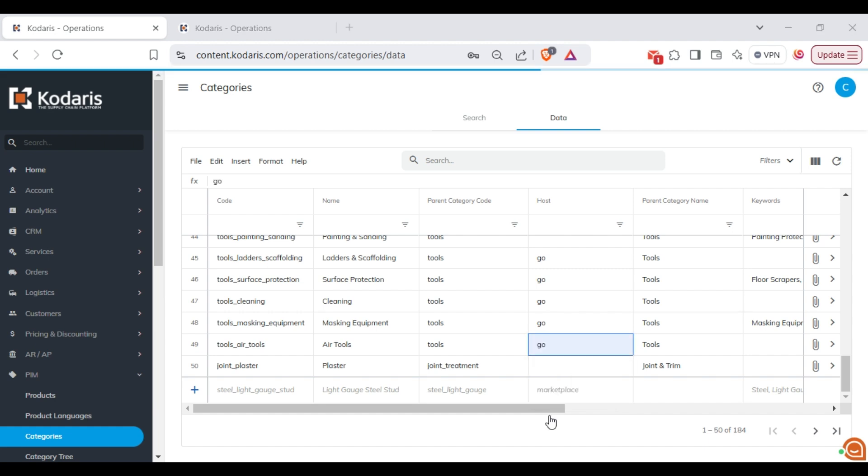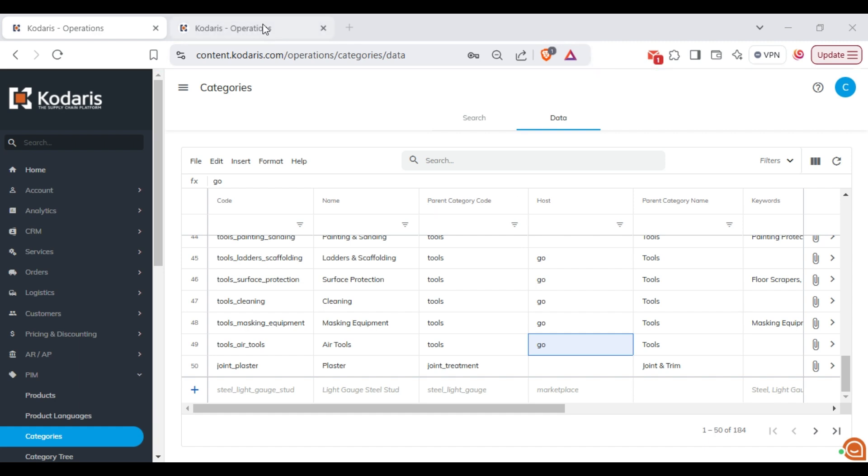Once that's done, log into the operations portal for that specific host. In this example I am already logged into the Go host.